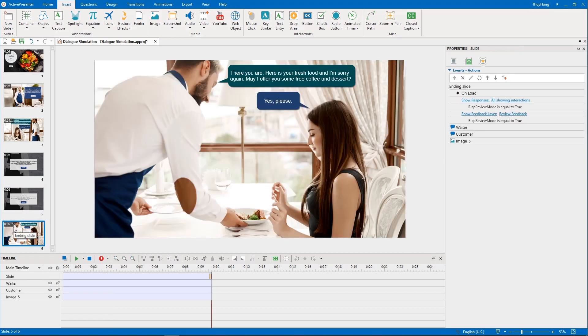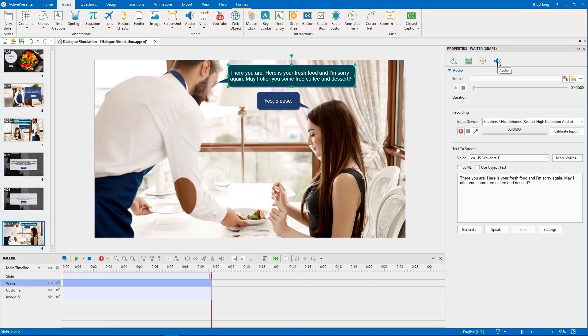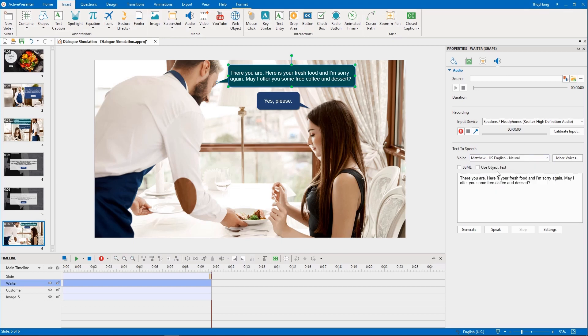For the final slide, we just need to convert text to speech for this dialogue. The waiter says: 'There you are. Here is your fresh food and I'm sorry again. May I offer you some free coffee and dessert?'